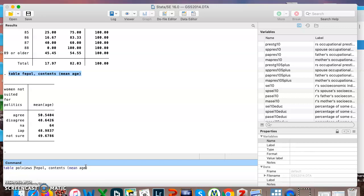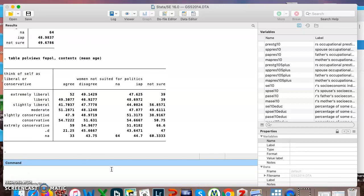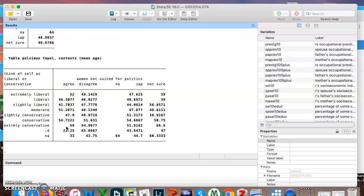I'm going to add in another variable for political views. Everything else is the same: table, two variables, comma contents mean age. And now it is showing me for each political view the mean age of the person who agrees or disagrees that women are not suited for politics. This is actually kind of interesting. You'll remember how extremely conservatives were much more likely to agree that women are not suited for politics. You can also see that this group of folks who gave that answer they're in general a lot older than anybody else here, although the people who disagree are also a lot older.